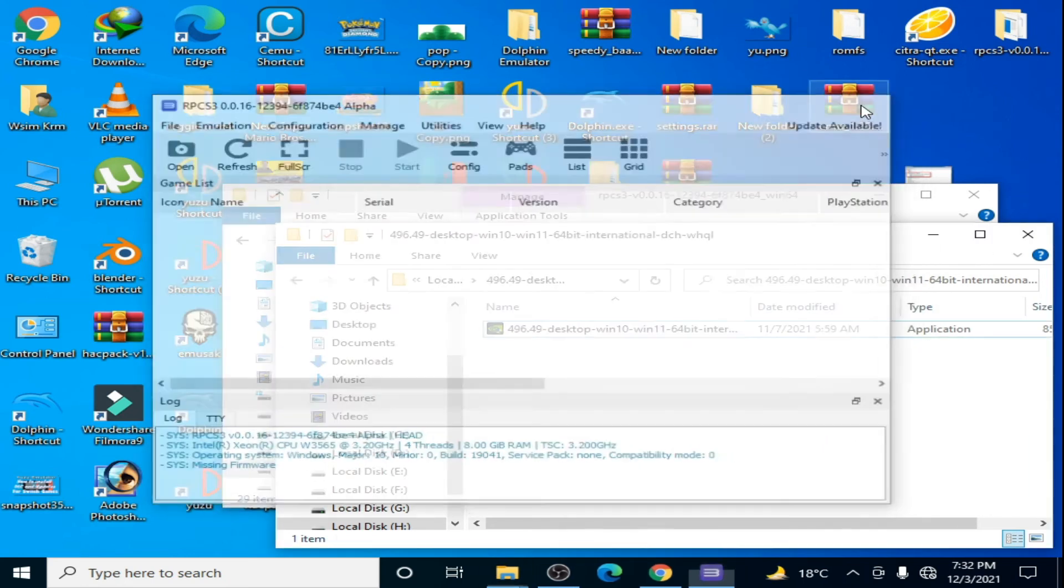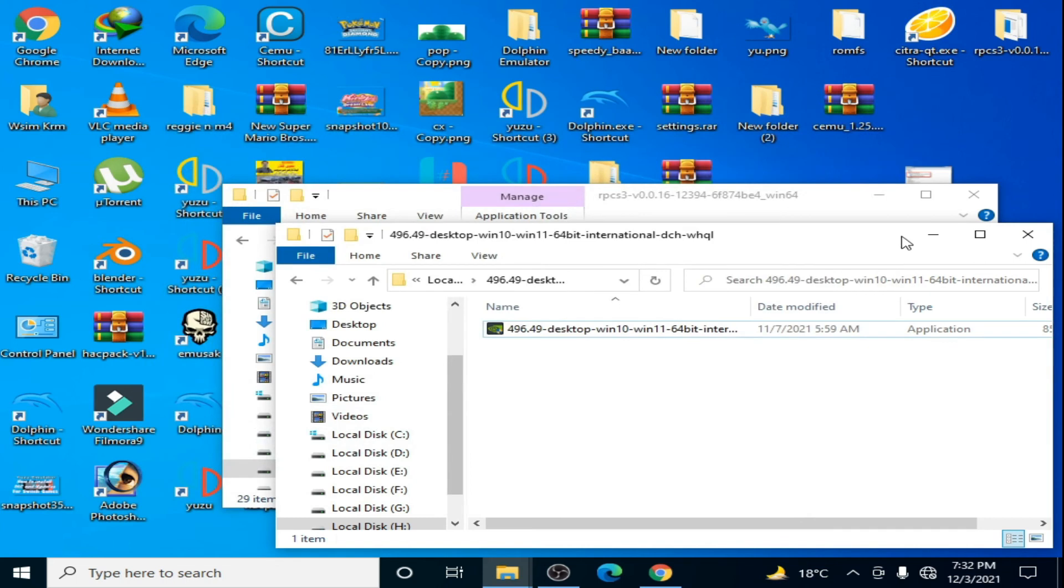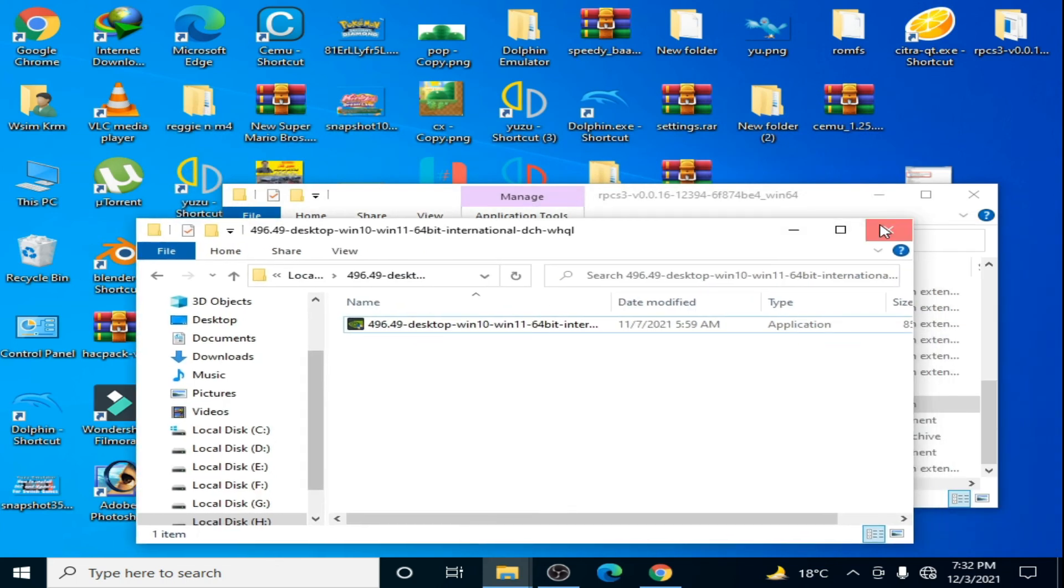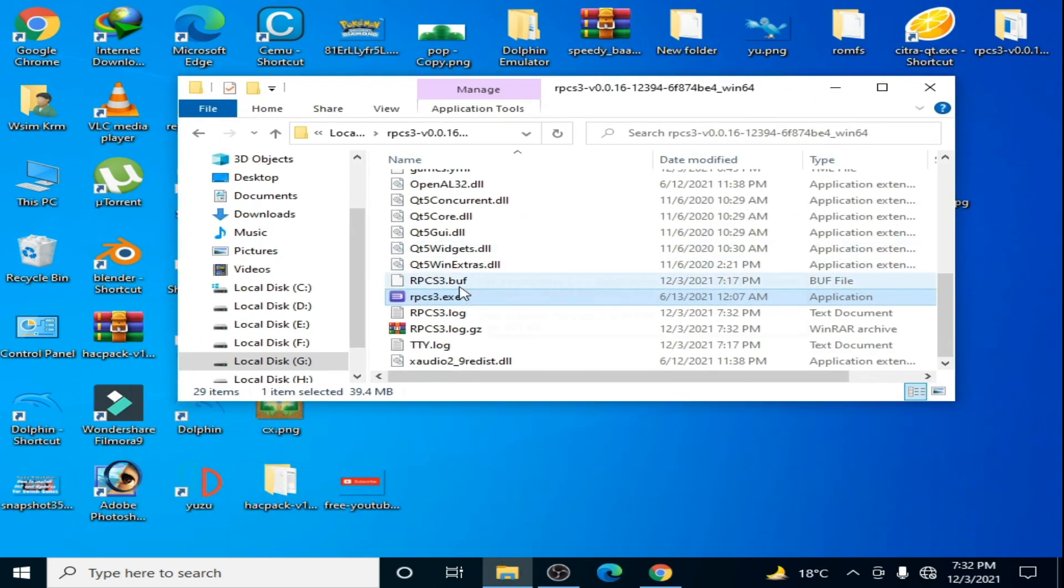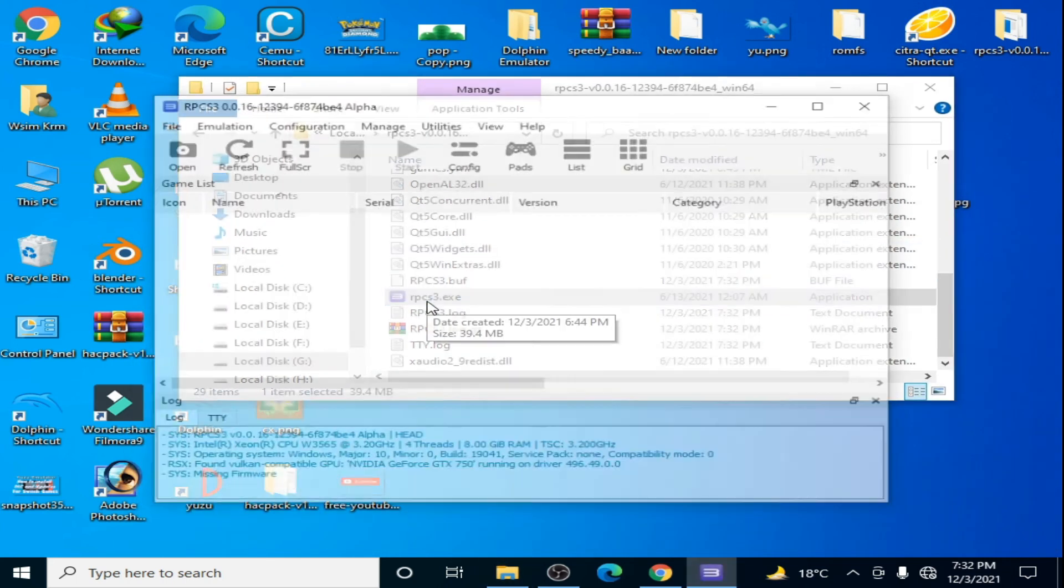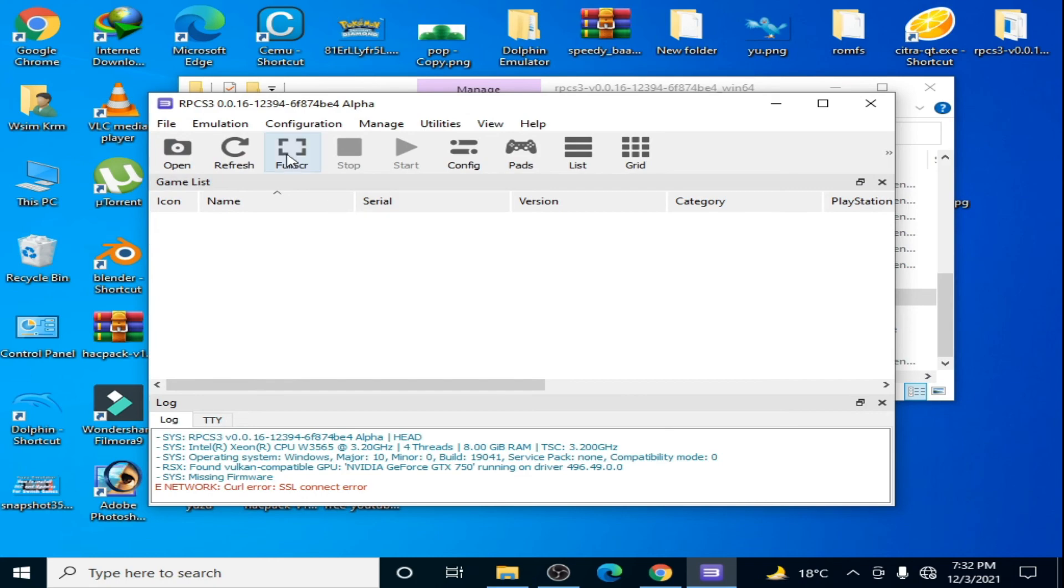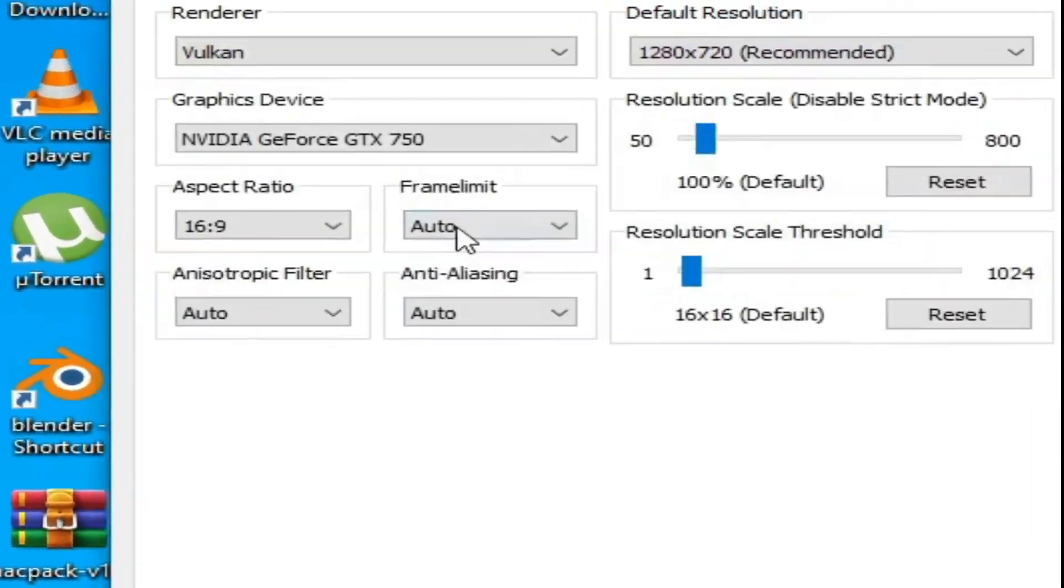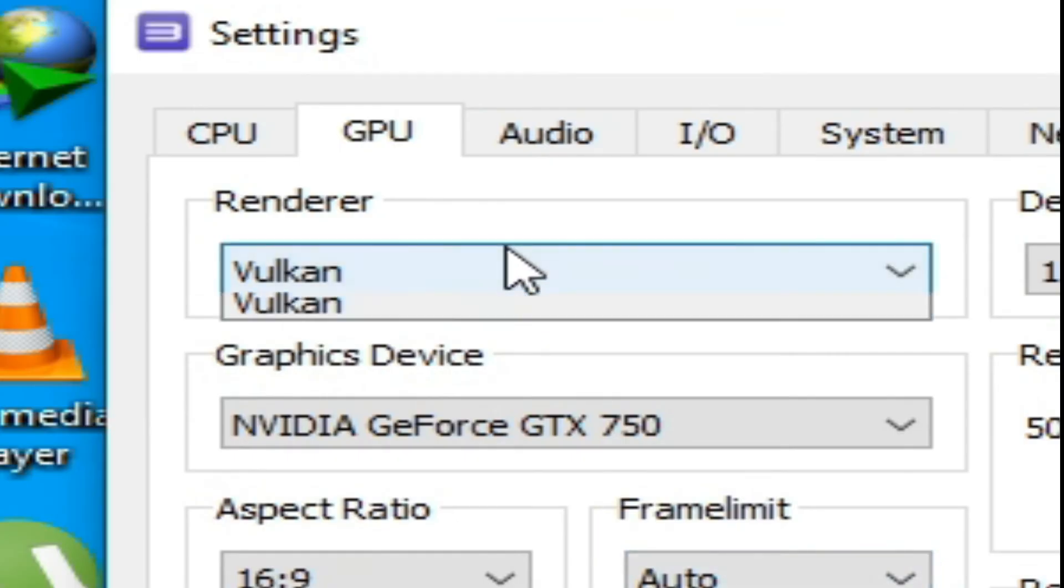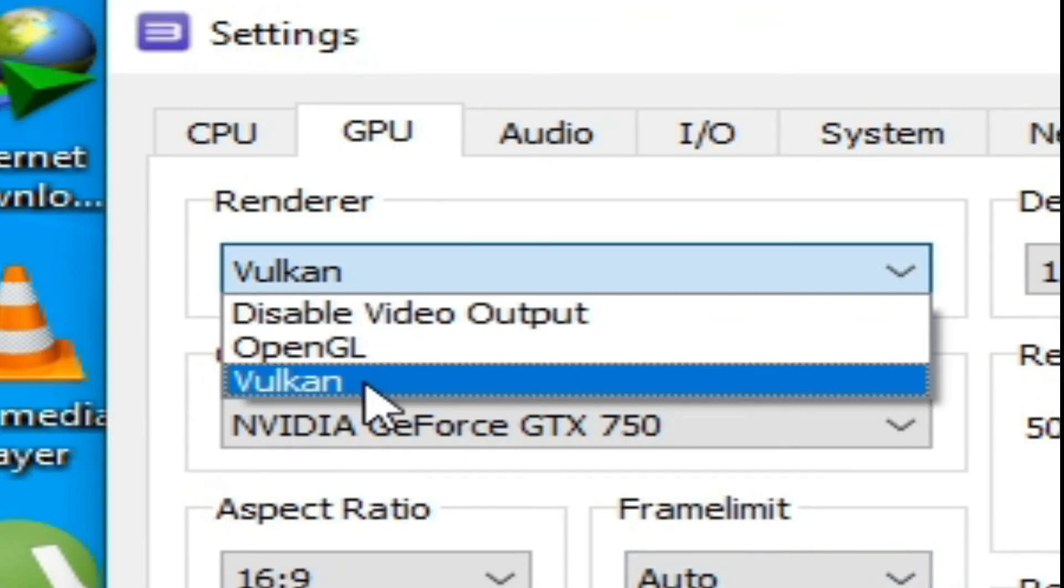Close it and reopen it. Go to Configuration, GPU, and Vulkan - as you can see, Vulkan is now showing. So it's very easy and simple, guys. I hope you liked my video.